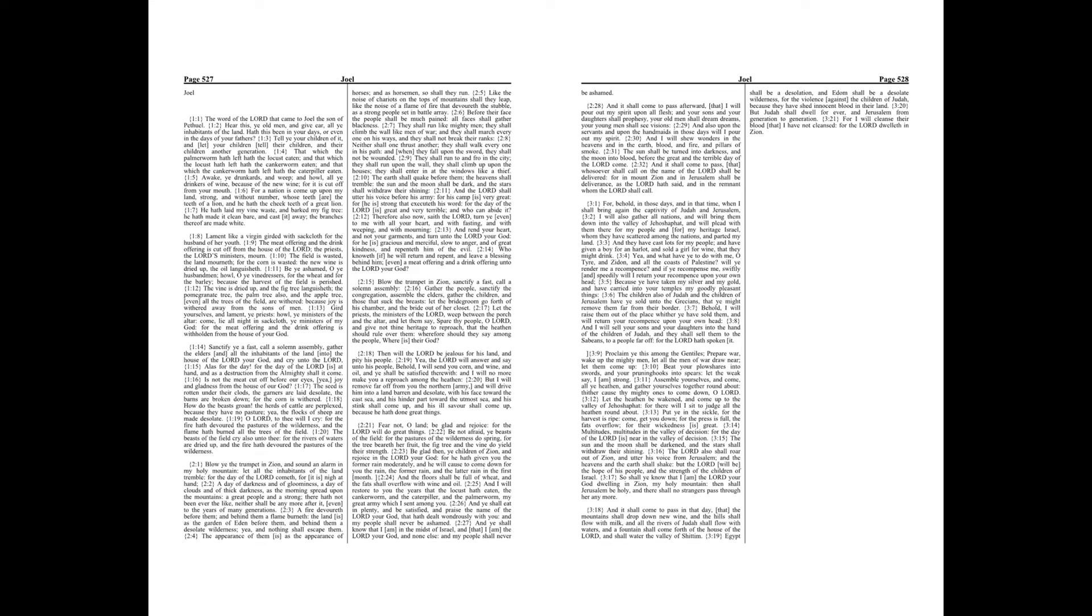Chapter 2. Blow ye the trumpet in Zion, and sound an alarm in my holy mountain. Let all the inhabitants of the land tremble, for the day of the Lord cometh, for it is nigh at hand.